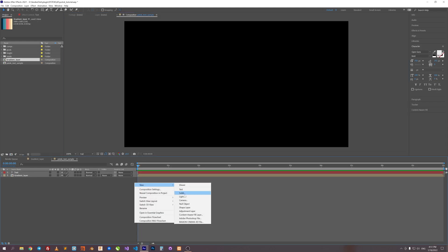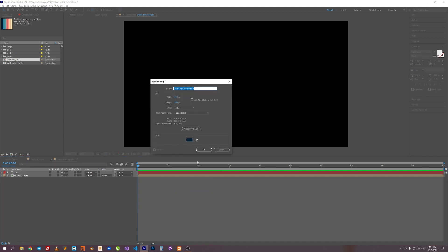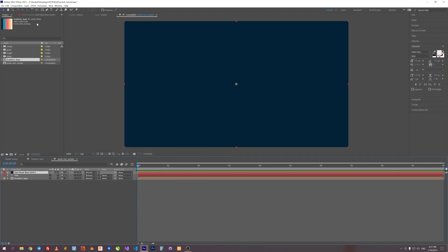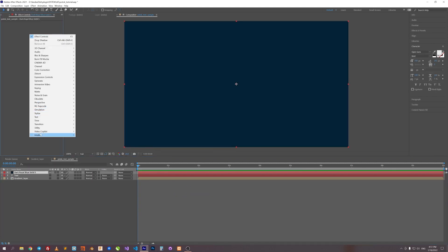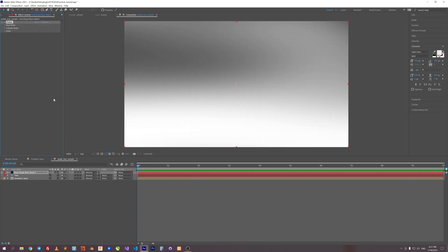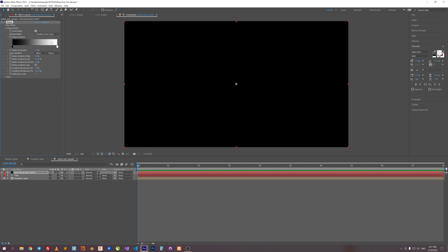Now create a solid layer. Apply Potok effect. Now roll down Colorize Noise and choose Gradient from Layer in Colorize mode. Then in Layer Gradient, let's choose our gradient layer.